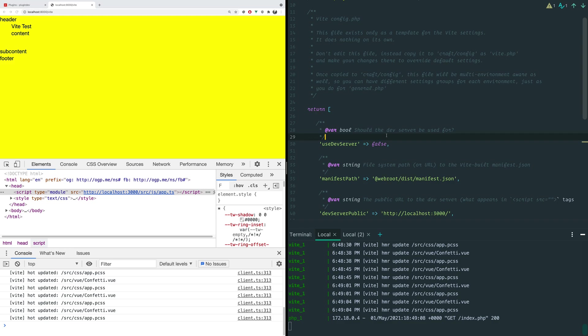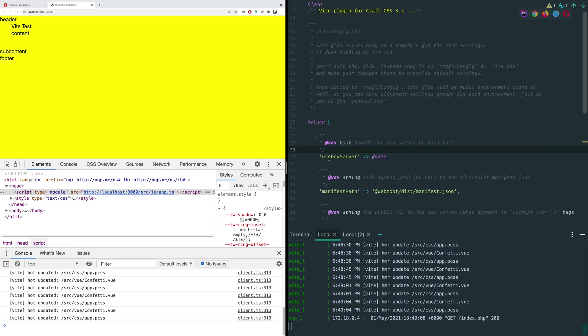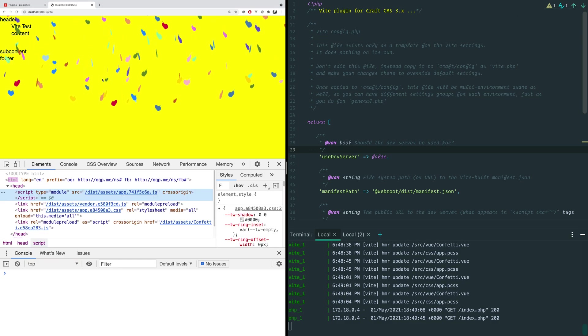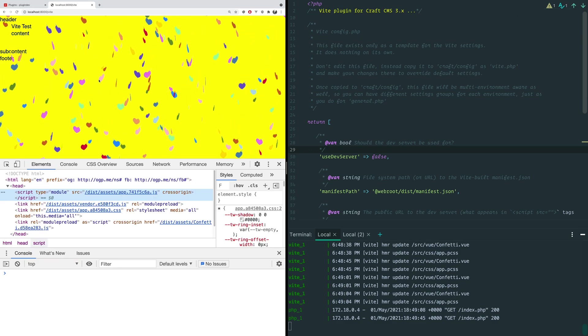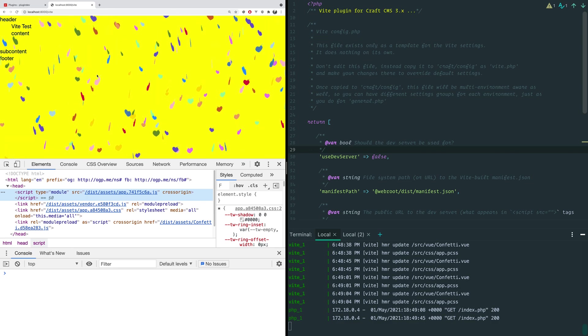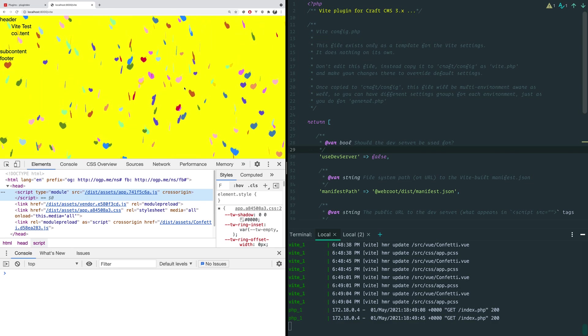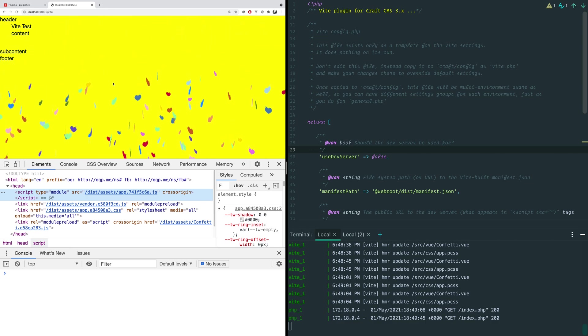And it takes care of generating a manifest file for you. And that is one thing that the plugin does as well, it reads the manifest file for you. So what we're going to do is we're going to change it to tell it to not use the dev server. And we're going to reload the page. And everything still looks pretty much the same from the front end. We've got our ugly yellow background. We've got our hearts. We've got all this kind of good stuff.